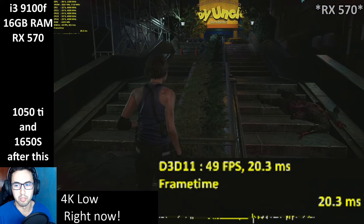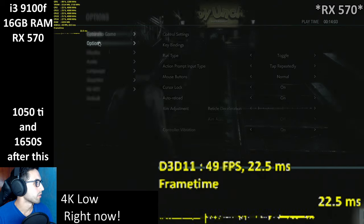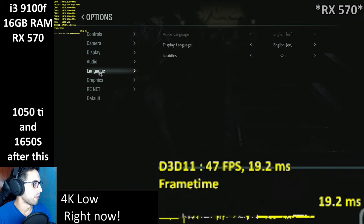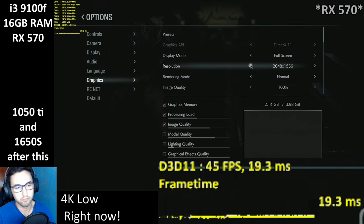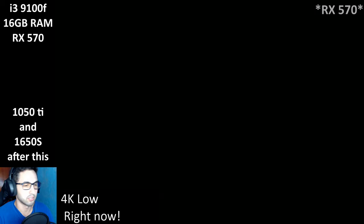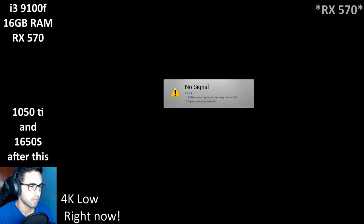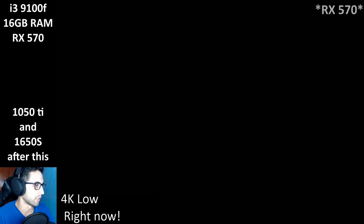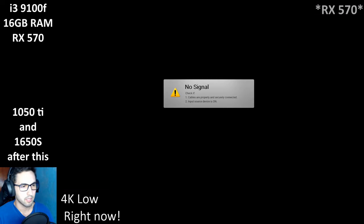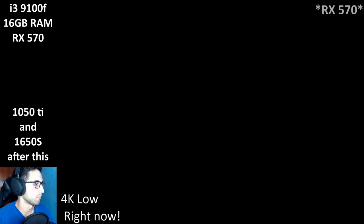Let's now swap GPUs. We're currently using the 570 — I'm going to change to the 1050 Ti, worst-case scenario stuff as usual. Now on 1080p and I'm going to put it on maximum settings to have it already set up.